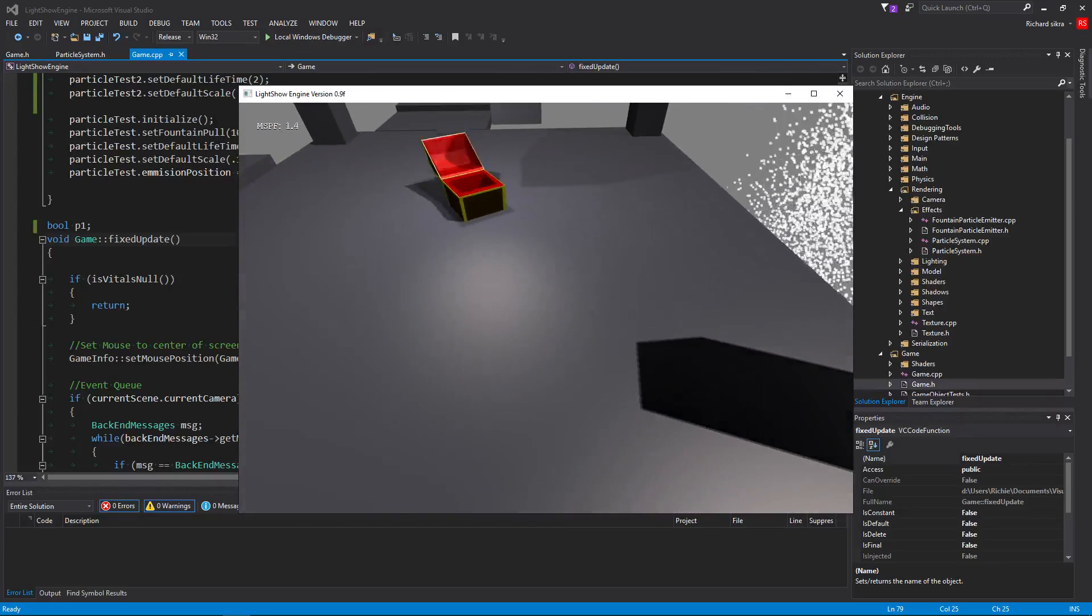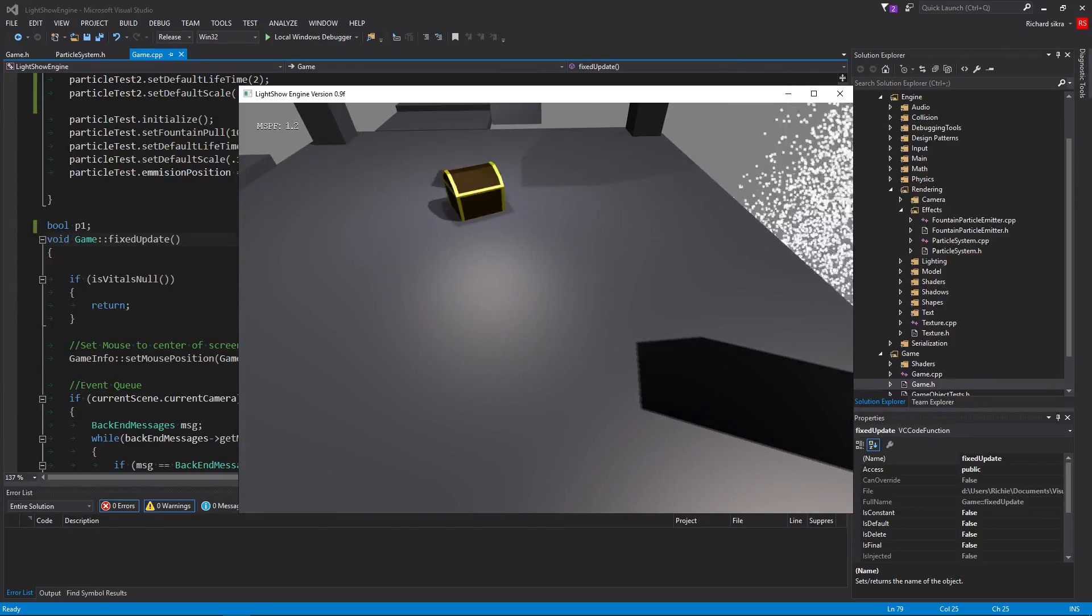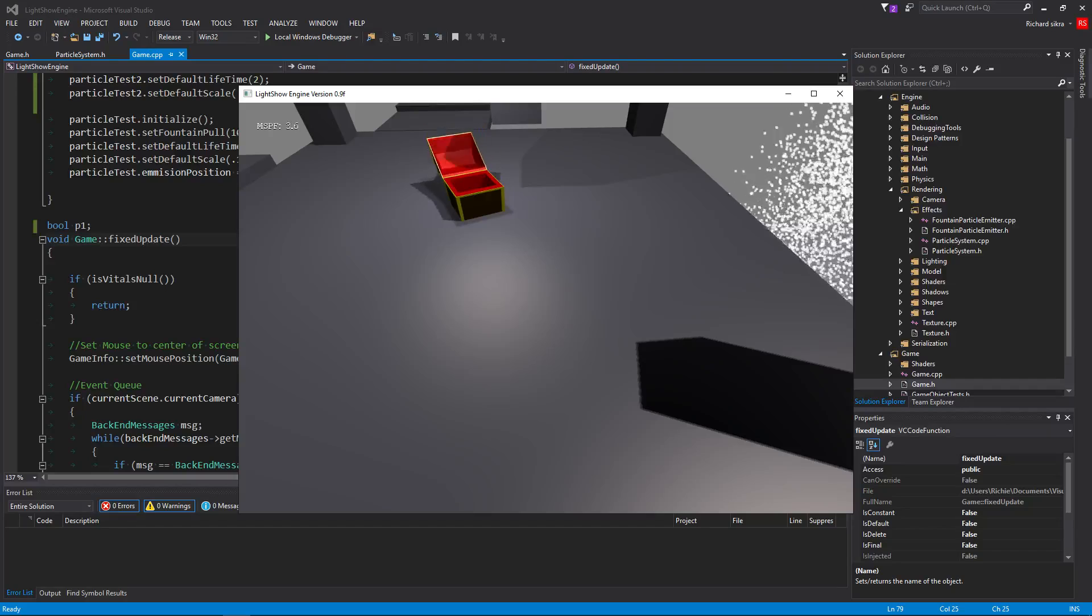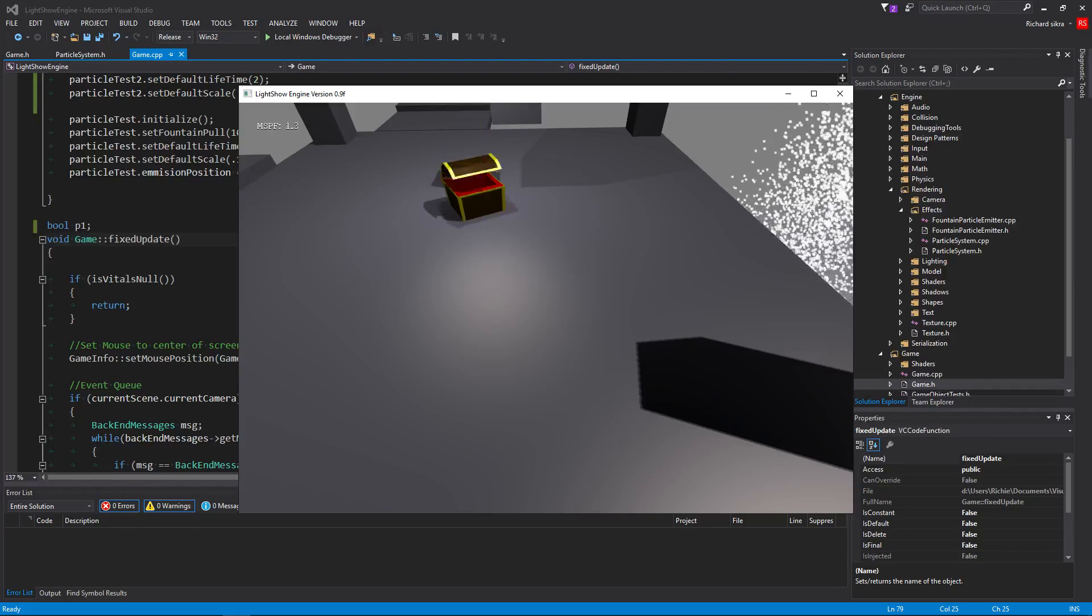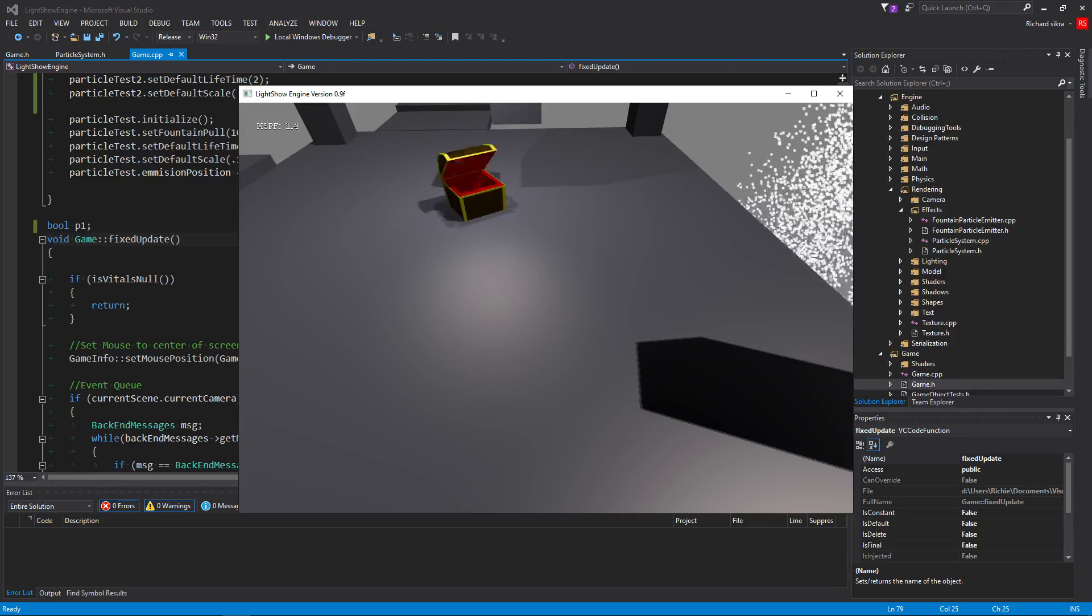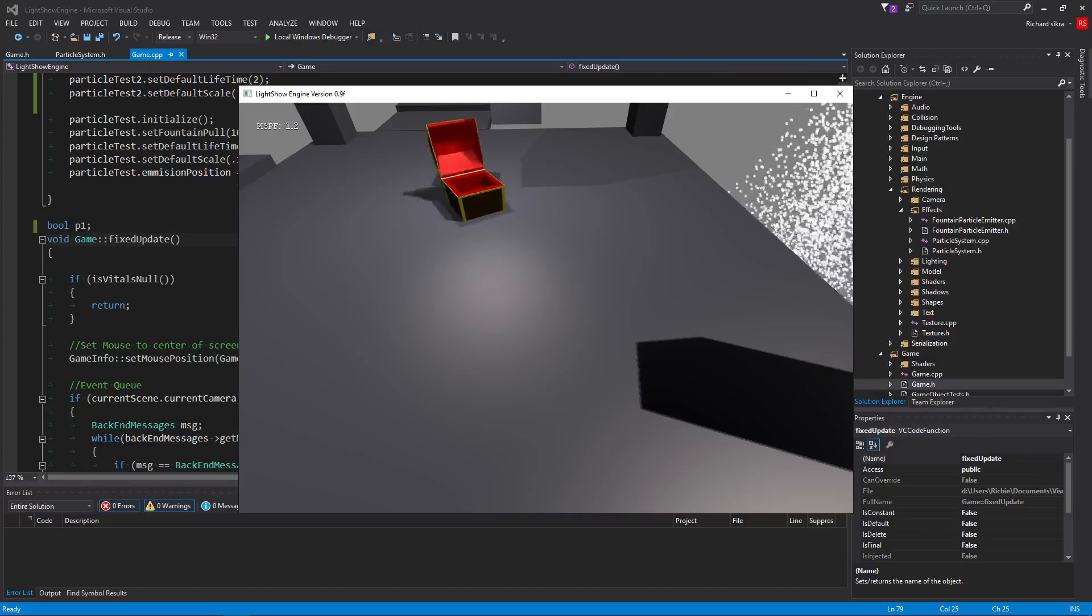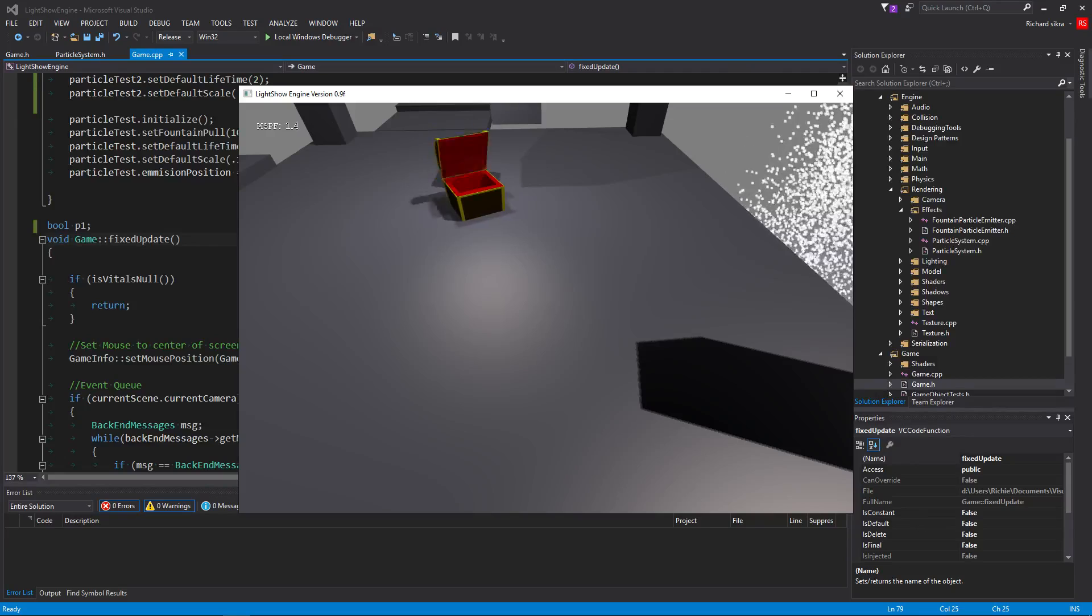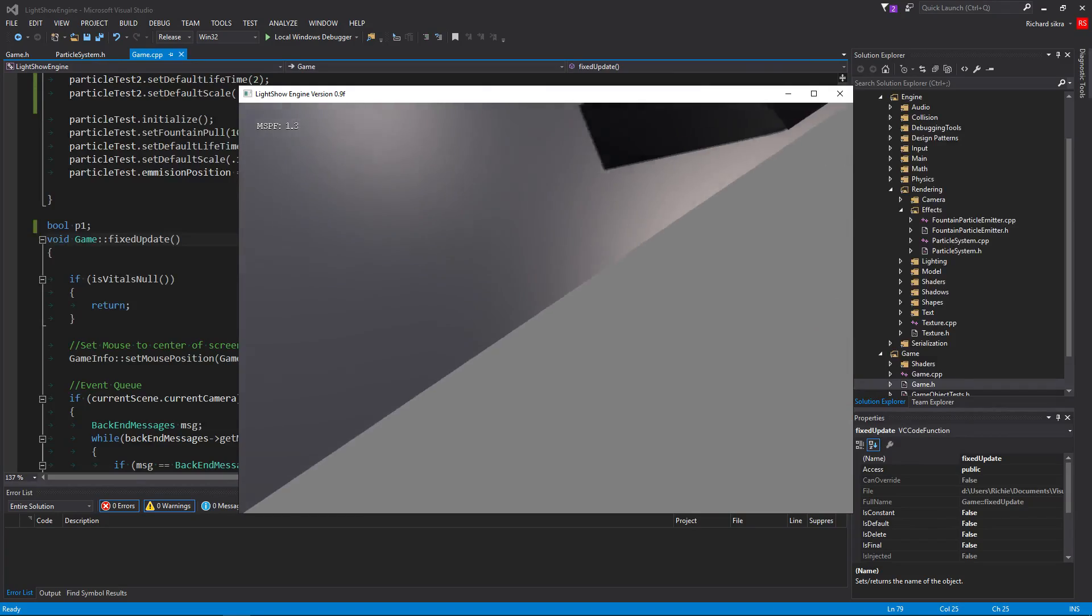Right now, you can see on the top left corner, remember that it is running at 1.2 to like 2 MSPF, and MSPF stands for milliseconds per frame. One millisecond per frame is a thousand FPS, and two milliseconds per frame is 500, I believe.